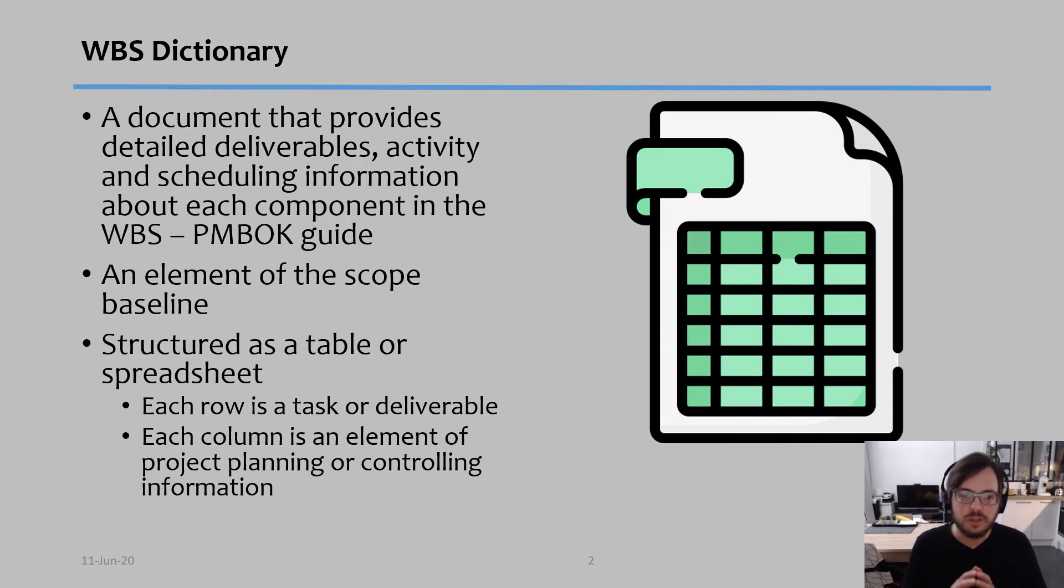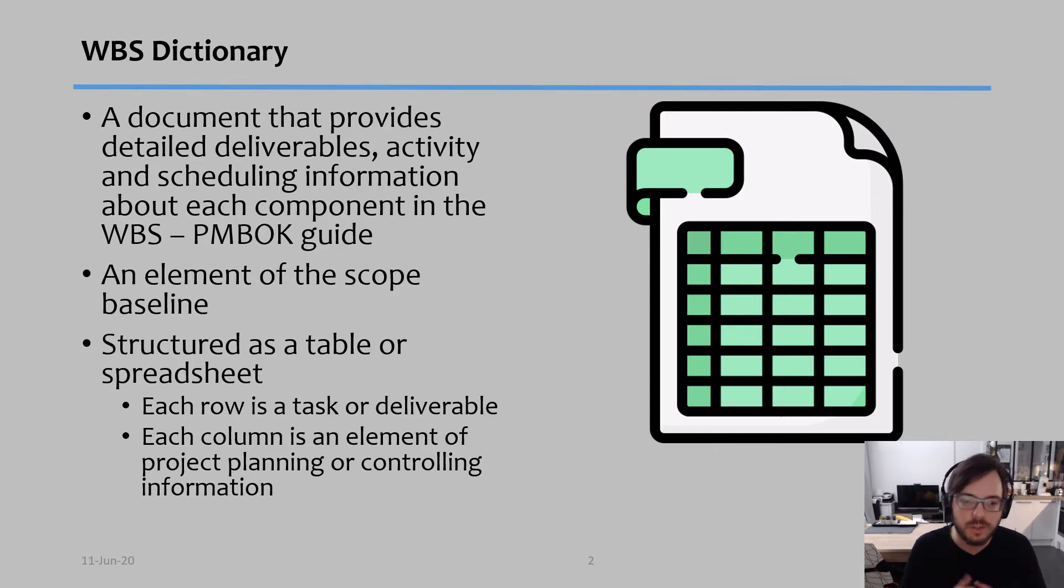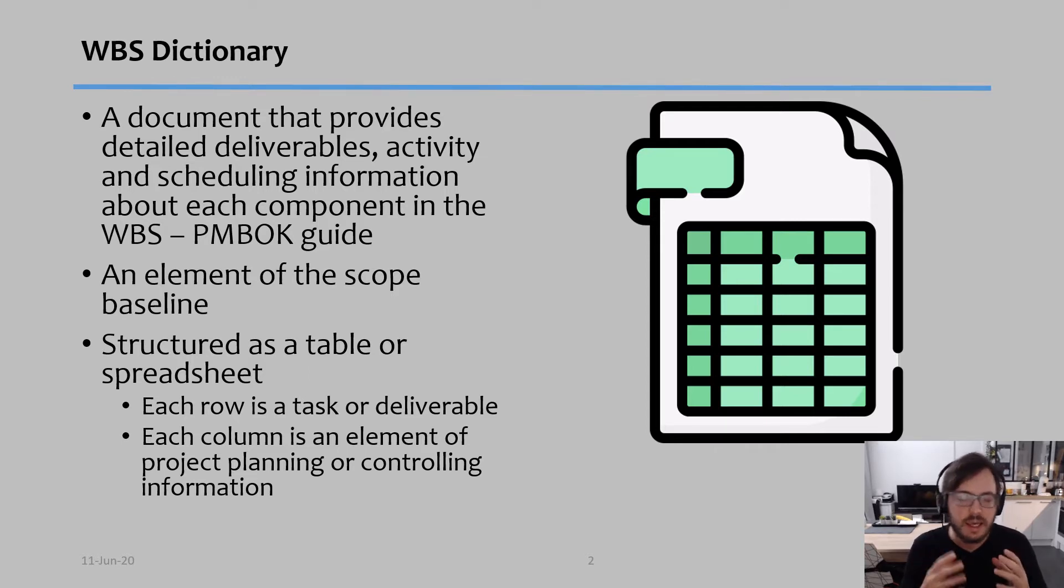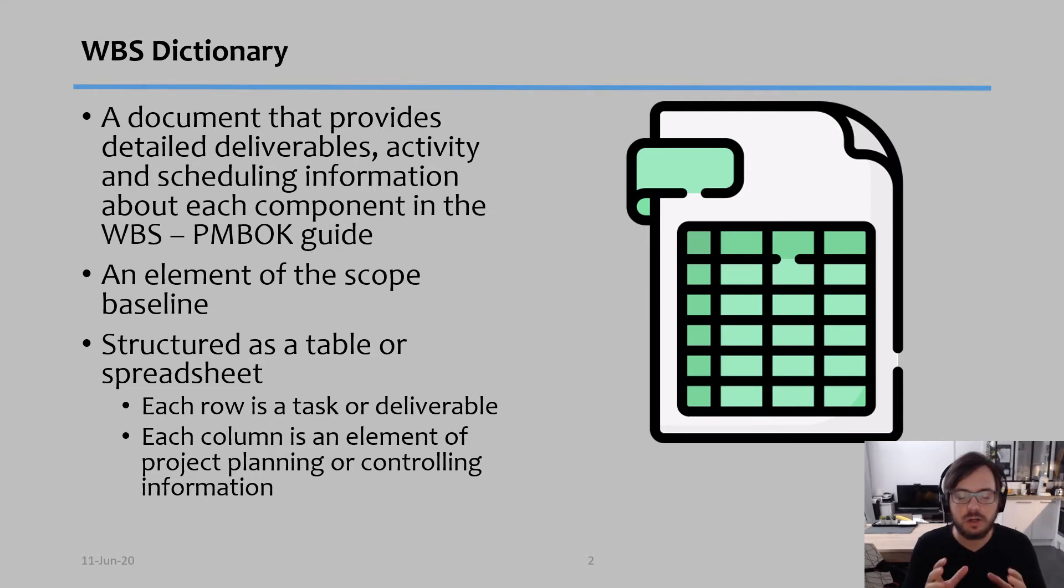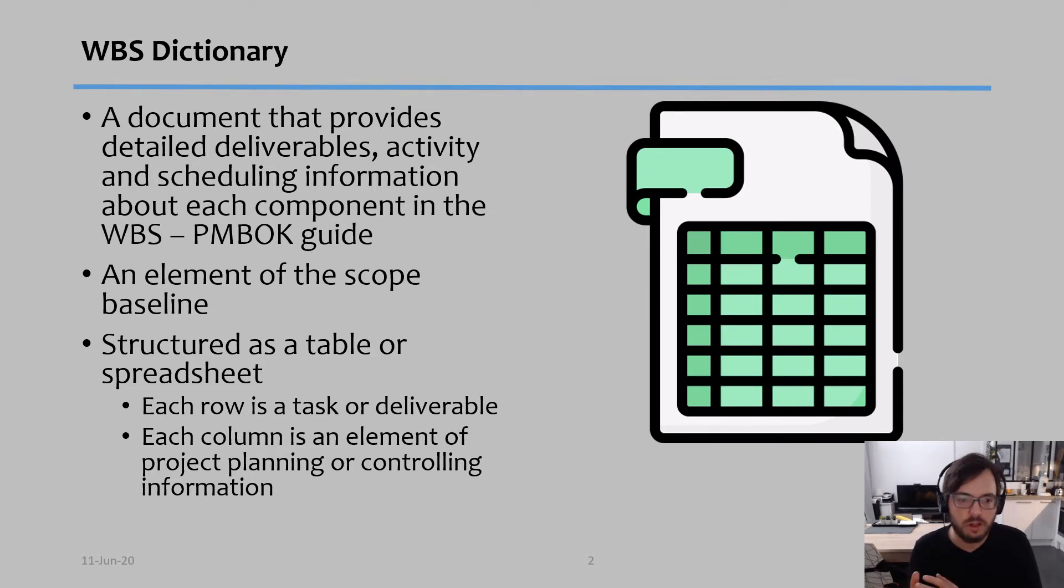So this is one of the major documents of Scope Baseline and of Scope Planning, and to be honest it's the major document that you will create when it comes to planning your work.